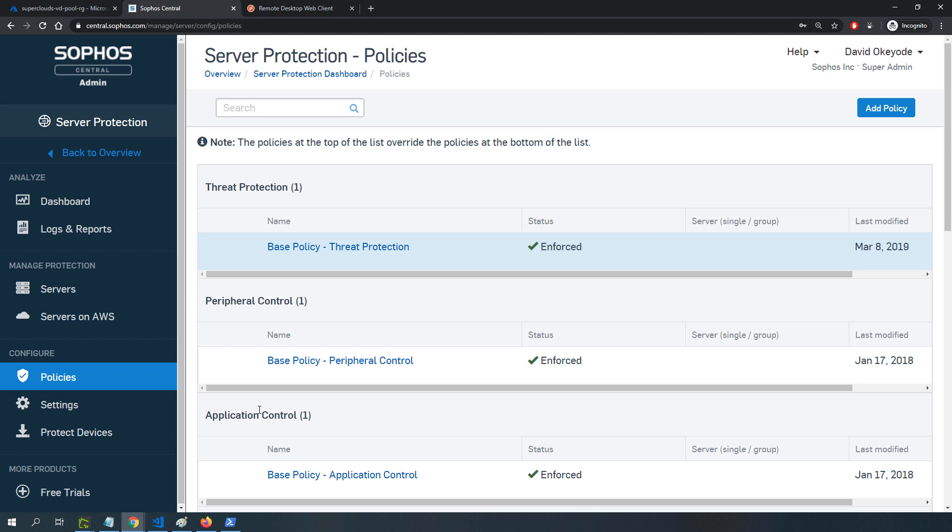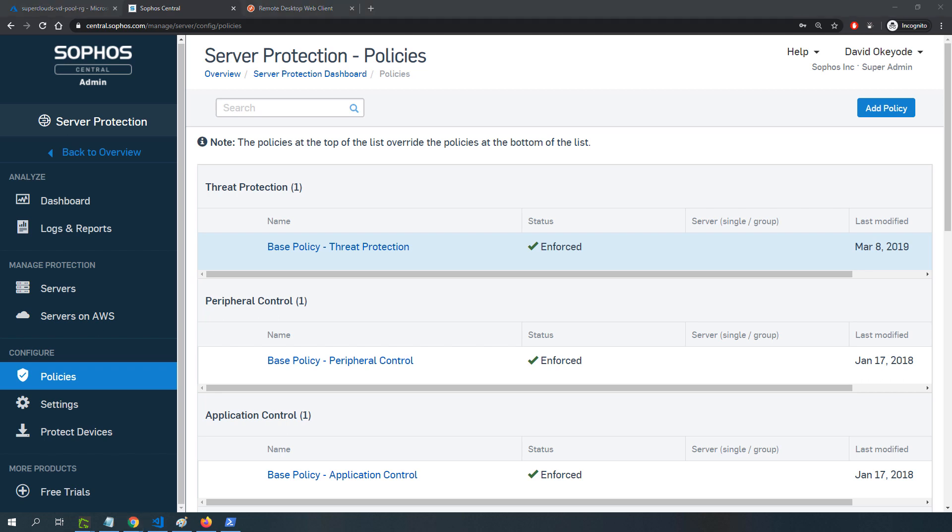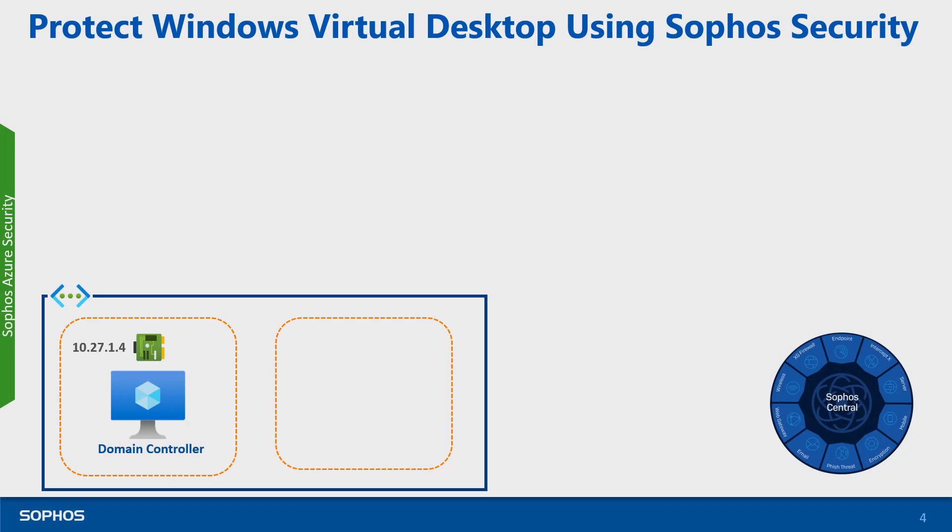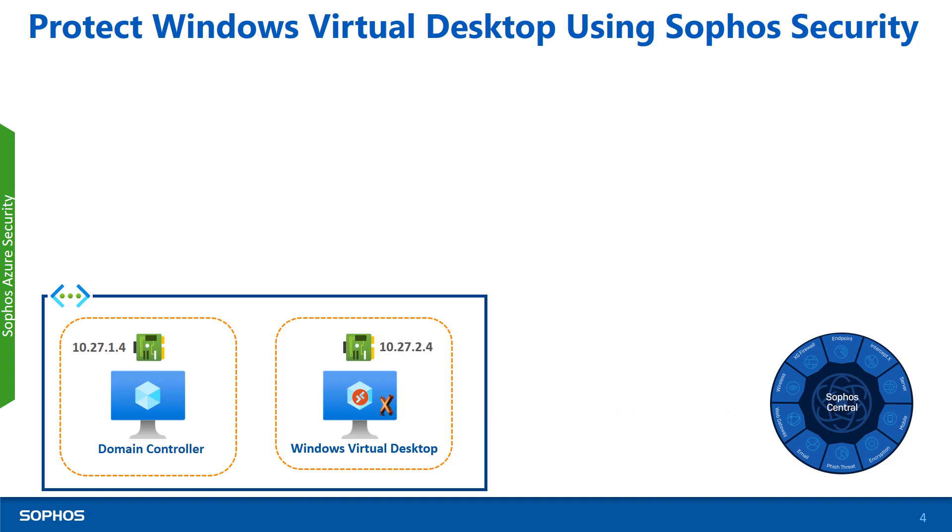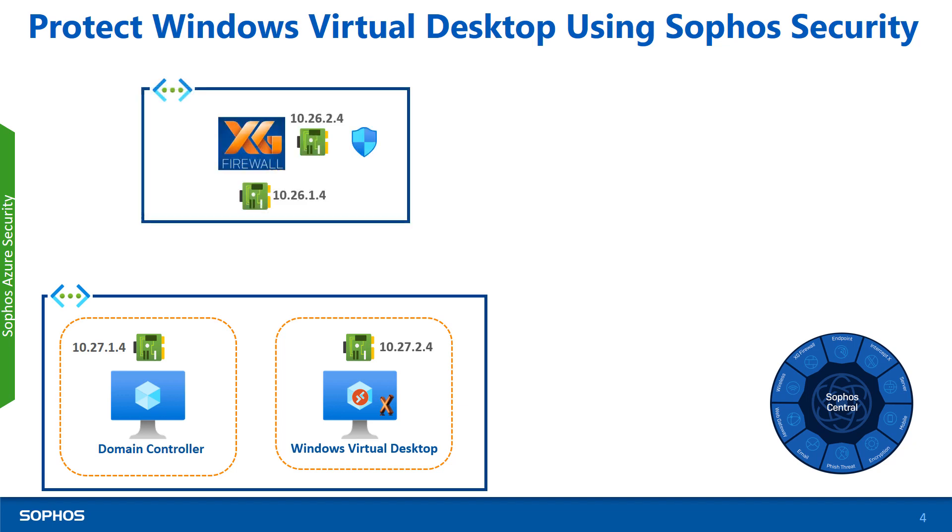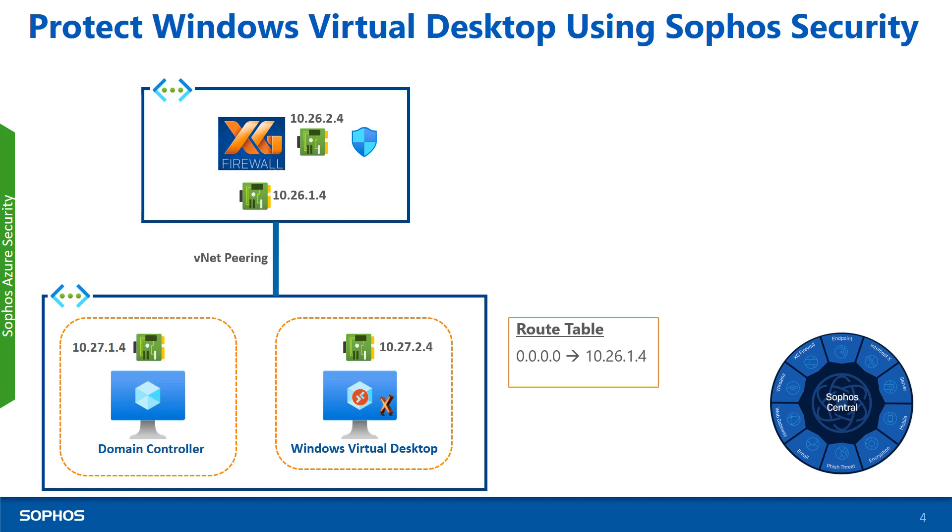What you do is configure your threat protection policy, configure the different other policies like peripheral control, app control, web control and others, and apply them to the server. The server will grab all these policies, apply them to itself, and protect all the users logging into your session host. That brings me to the end of this particular video. This is what we've done so far: we've installed Intercept X and it's registered with Sophos Central where we can configure policies. What I'll be showing you afterward is how we can add another layer of defense by deploying the Sophos XG Firewall at the network level, creating the peering relationship between this network and the security network, and configuring routing so everything can flow through the XG Firewall. I'll see you in the next video. Thanks for watching.